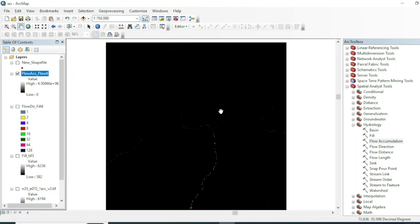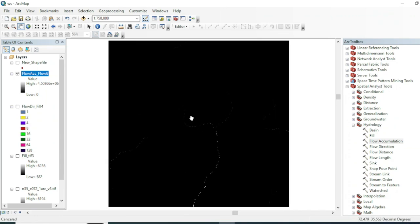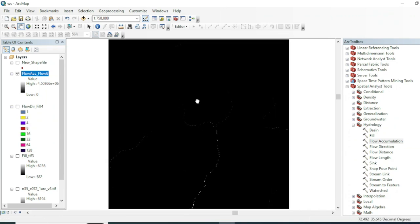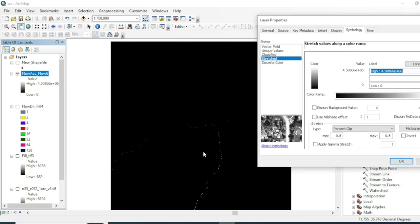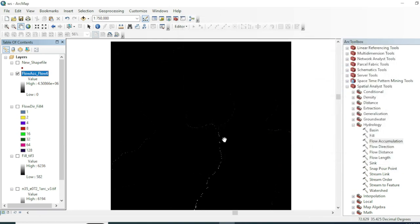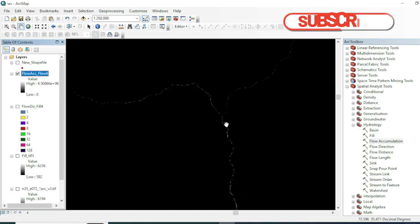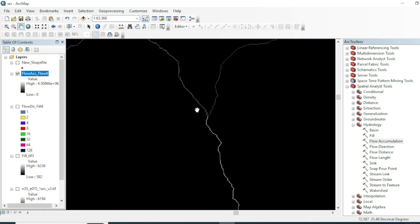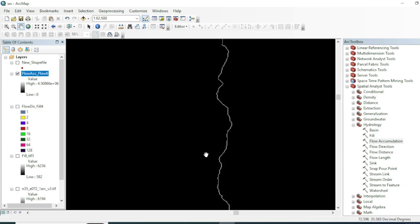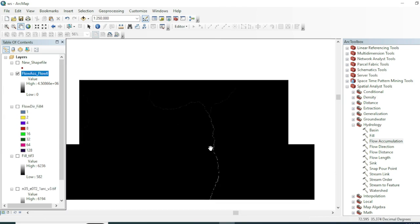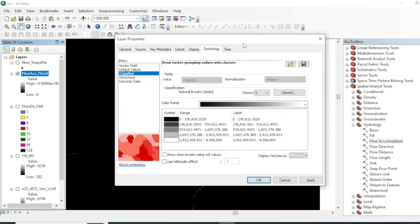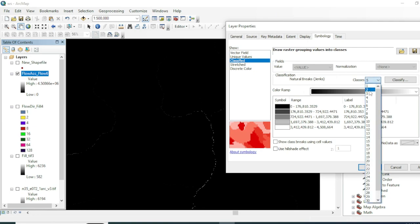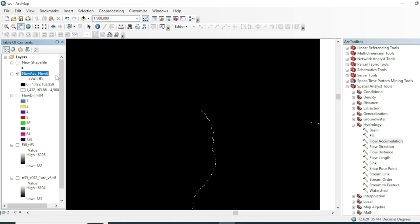Here is the output of our Flow Accumulation — this raster represents the accumulative flow in each cell. Let's explore this raster dataset by going to its symbology and properties. The main transporting streams are visible here. Let's go into the raster dataset and classify it into two classes and hit OK.